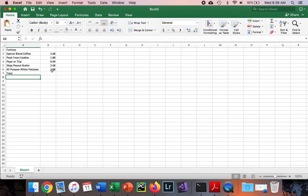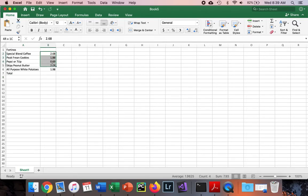It says highlight the contents of the cell range from B2, which is all the way over here, to B7. I'll highlight all of those.